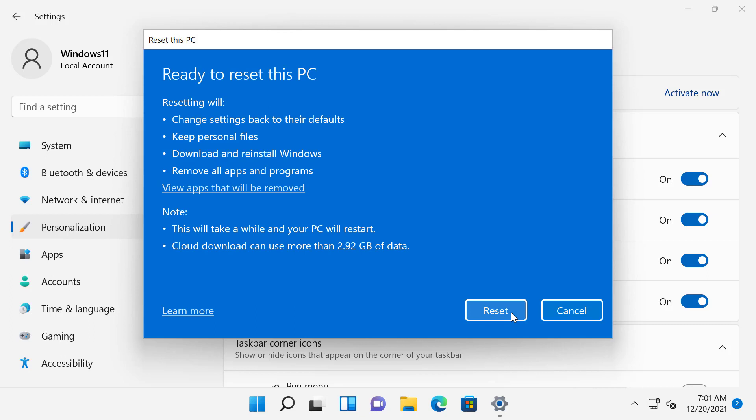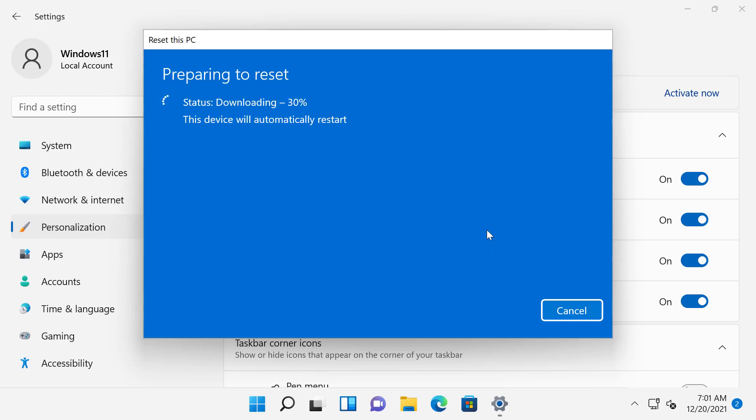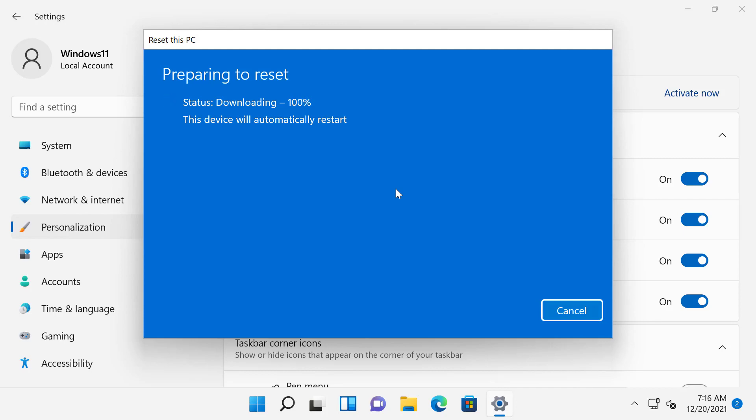I will start the process by clicking Reset button. This will take some time and your PC will now begin downloading a fresh copy of Windows 11 installation media from Microsoft Server. I will speed this up. After the required files are downloaded, your PC will be automatically restarted to start the reset or reinstall task.